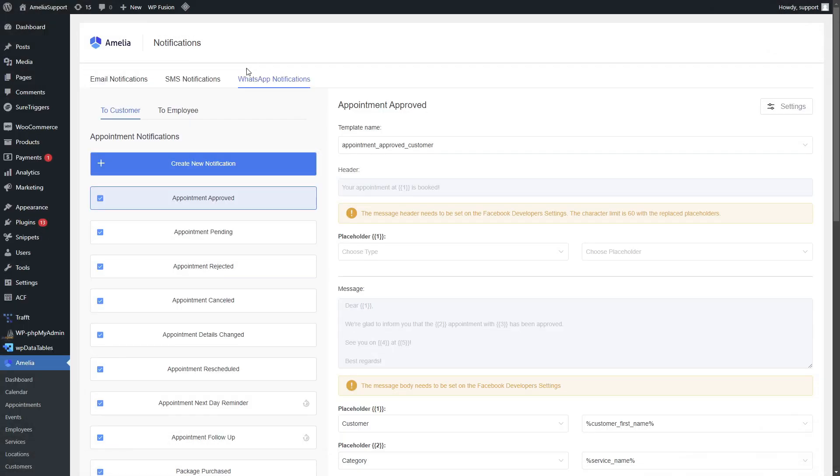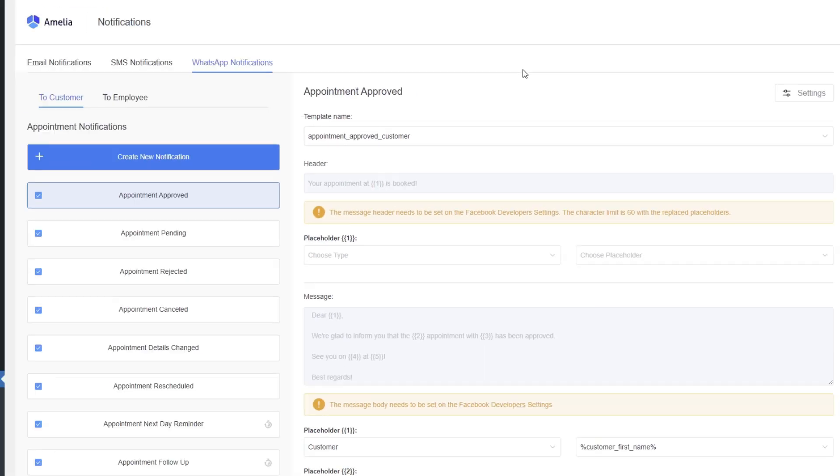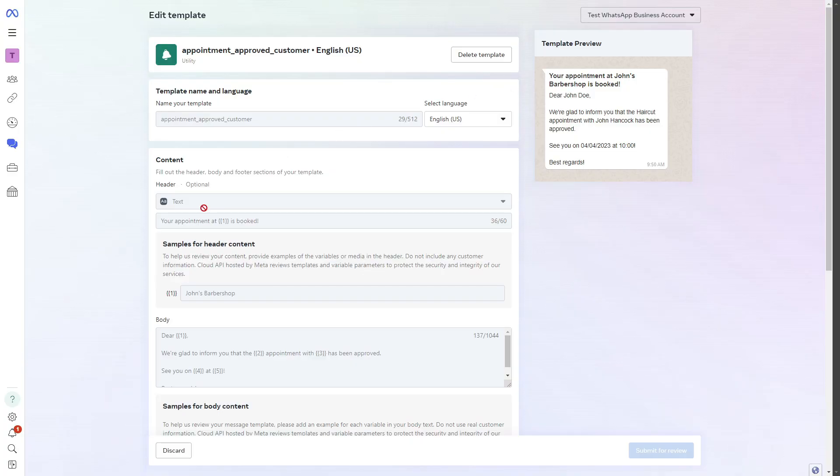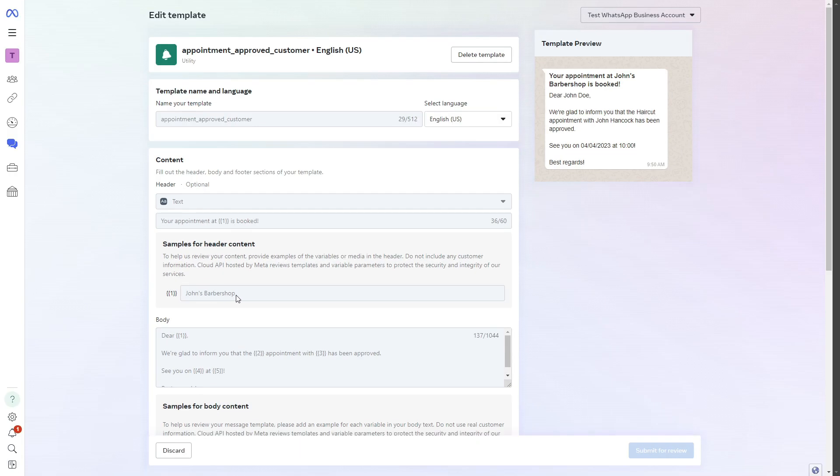We've made WhatsApp notifications even better. If you're using templates with the location in the header, Amelia now handles those more efficiently to ensure your notifications are spot-on.